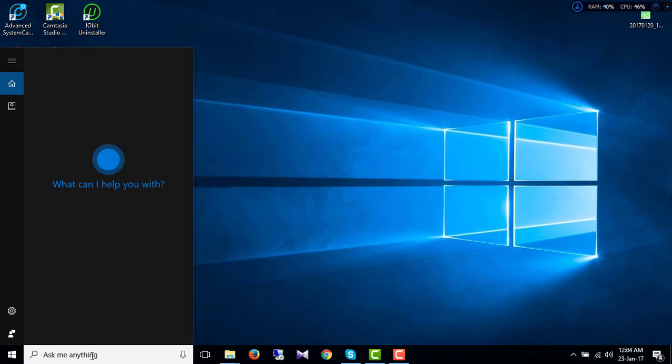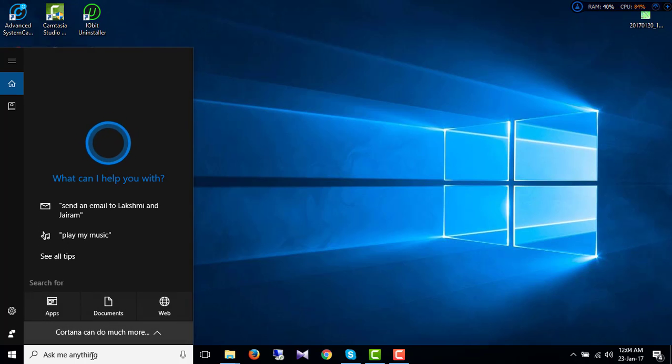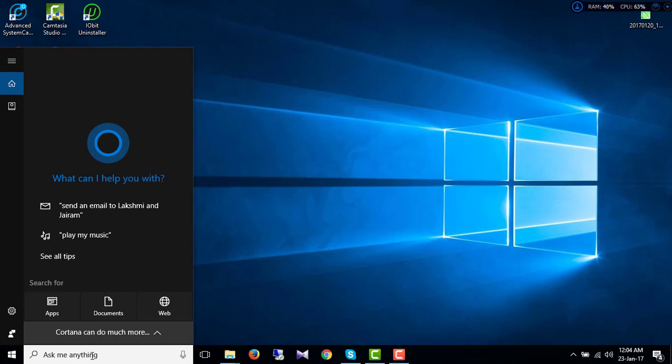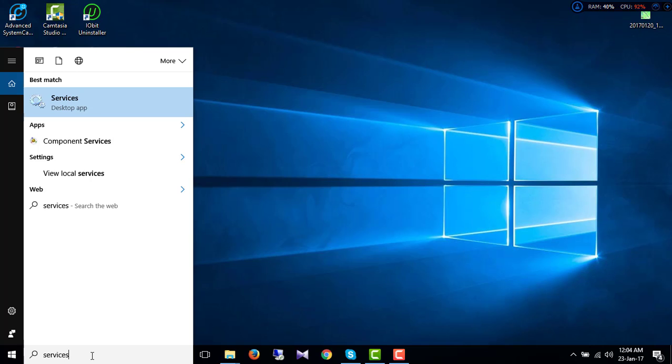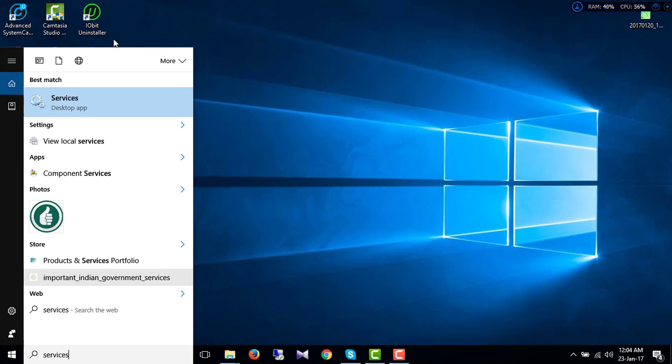jump into the process. Just search for Services in the search box. Then you will find this Services desktop app.